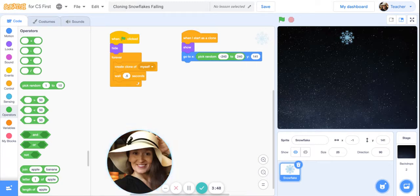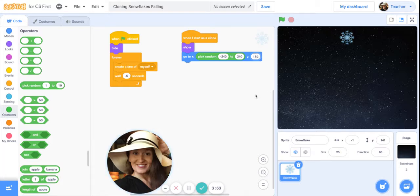So now the clones of this snowflake know that they can begin anywhere up here at the top of the stage. Now we can make the snowflake start to fall, the clones of the snowflake.